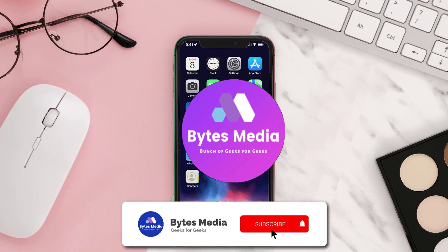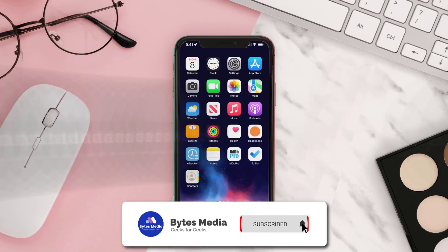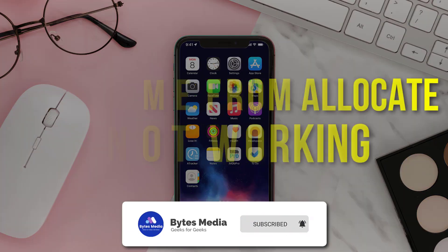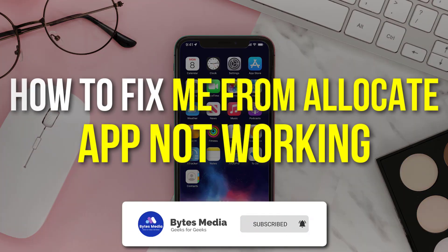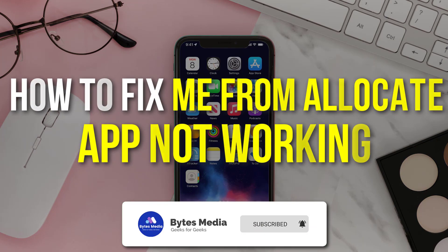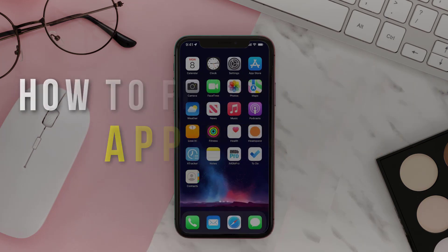Hey guys, I'm Anna and today I'm going to show you how to fix the mobile app not working.